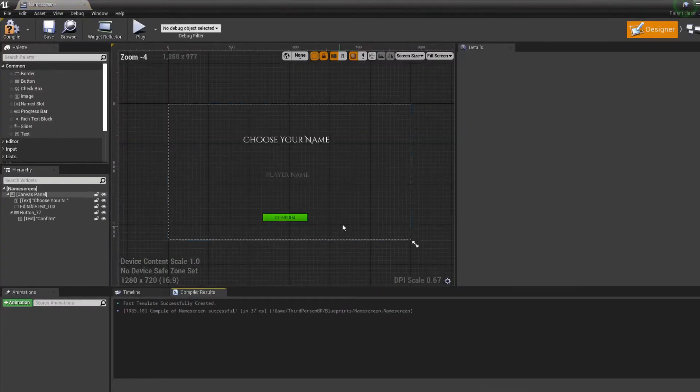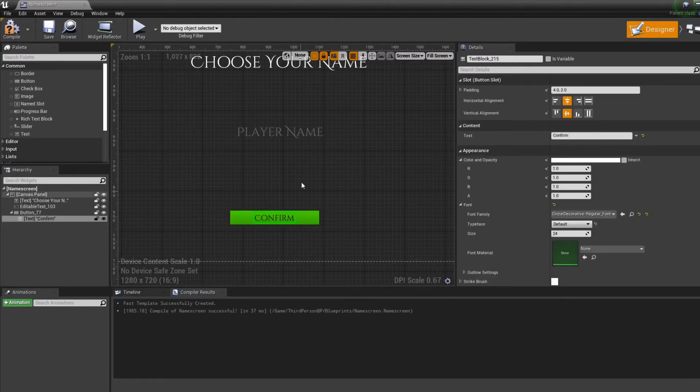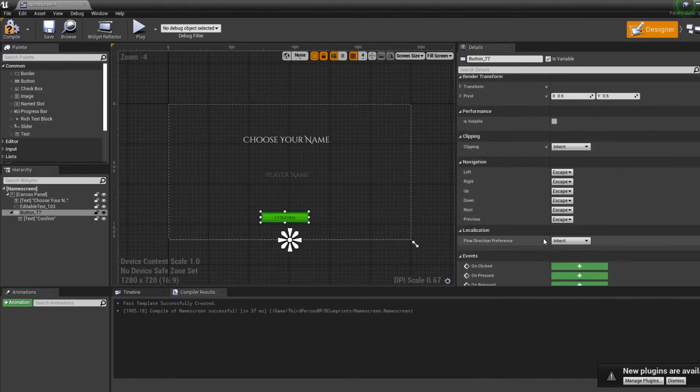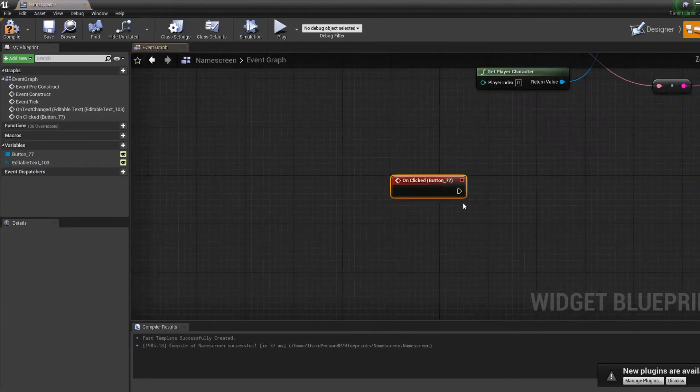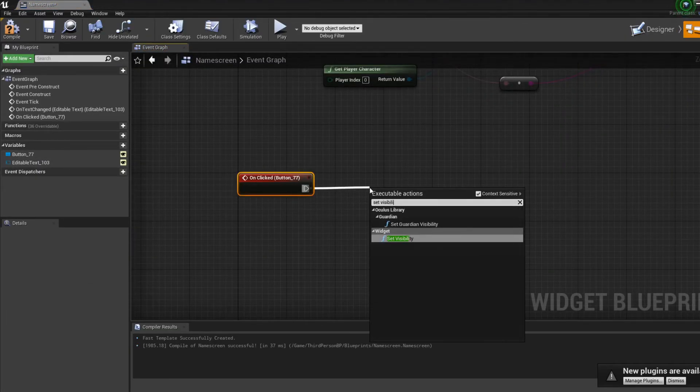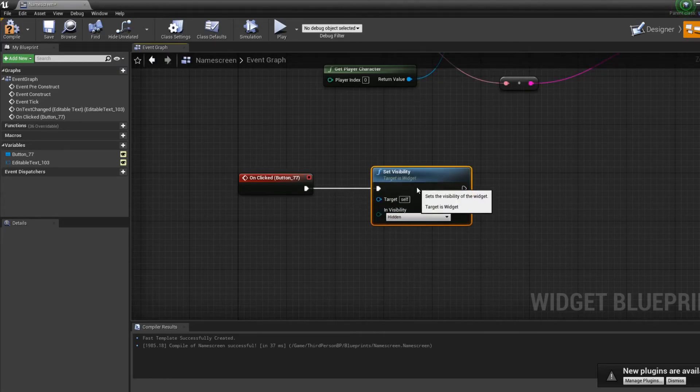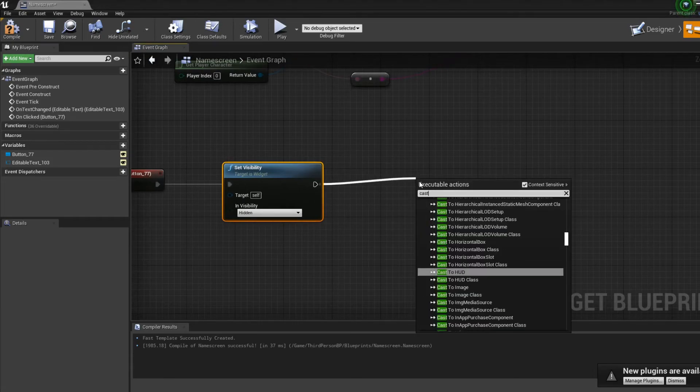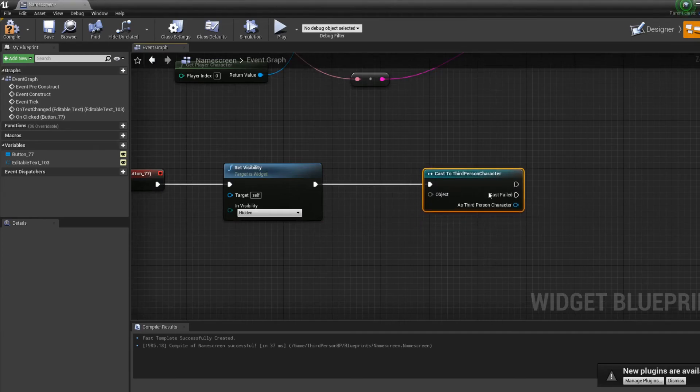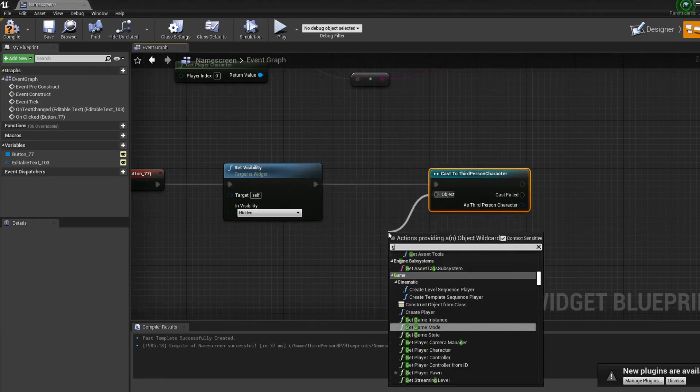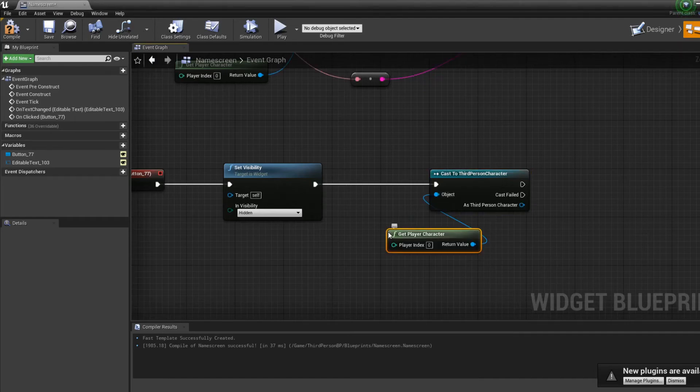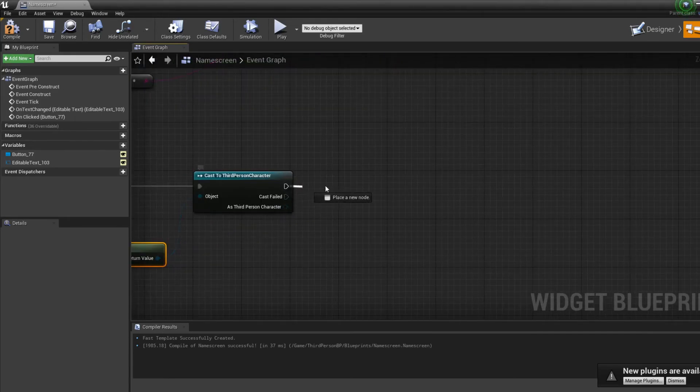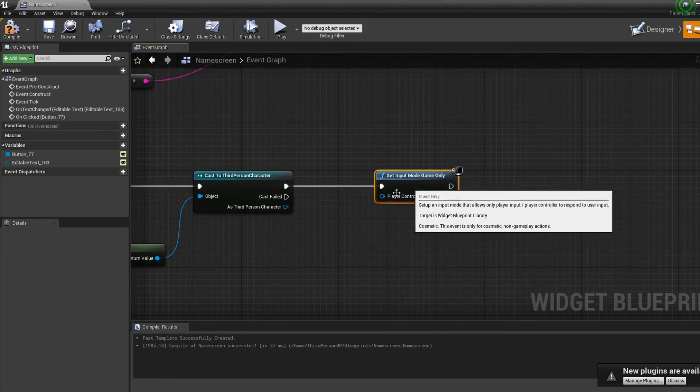Right over here, we created a confirm button. So now we're going to make it so that if we click on the confirm button, it's going to close this page and make it so that my character can move again. So let's say on click, I set visibility to off to hidden. Then I cast to my third person character.